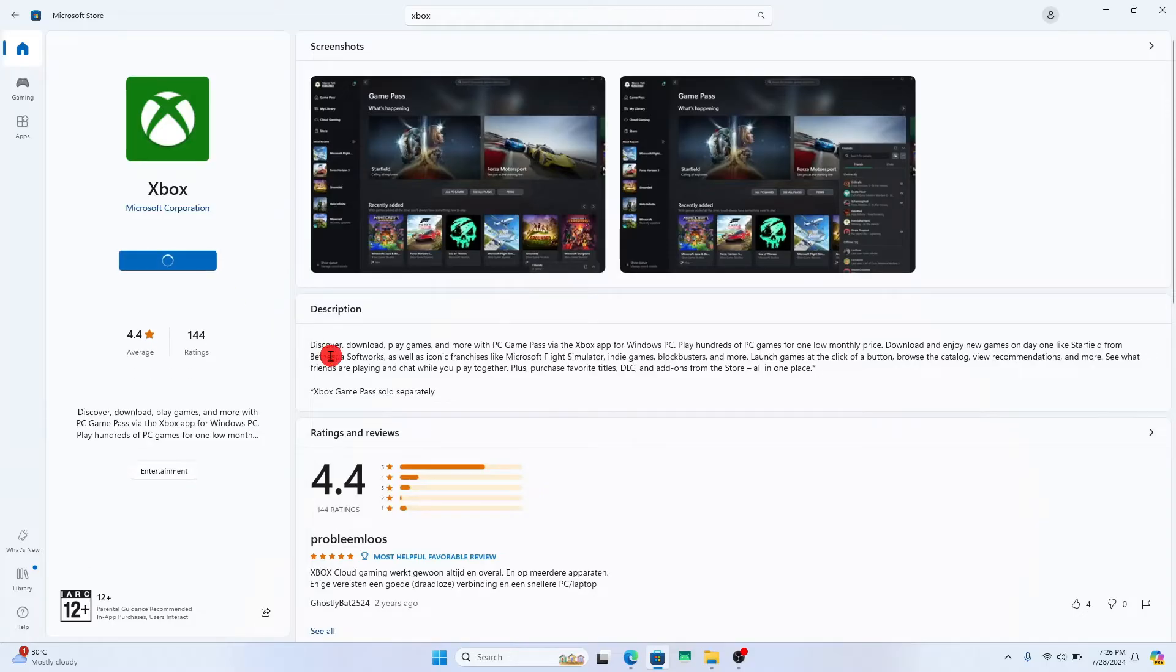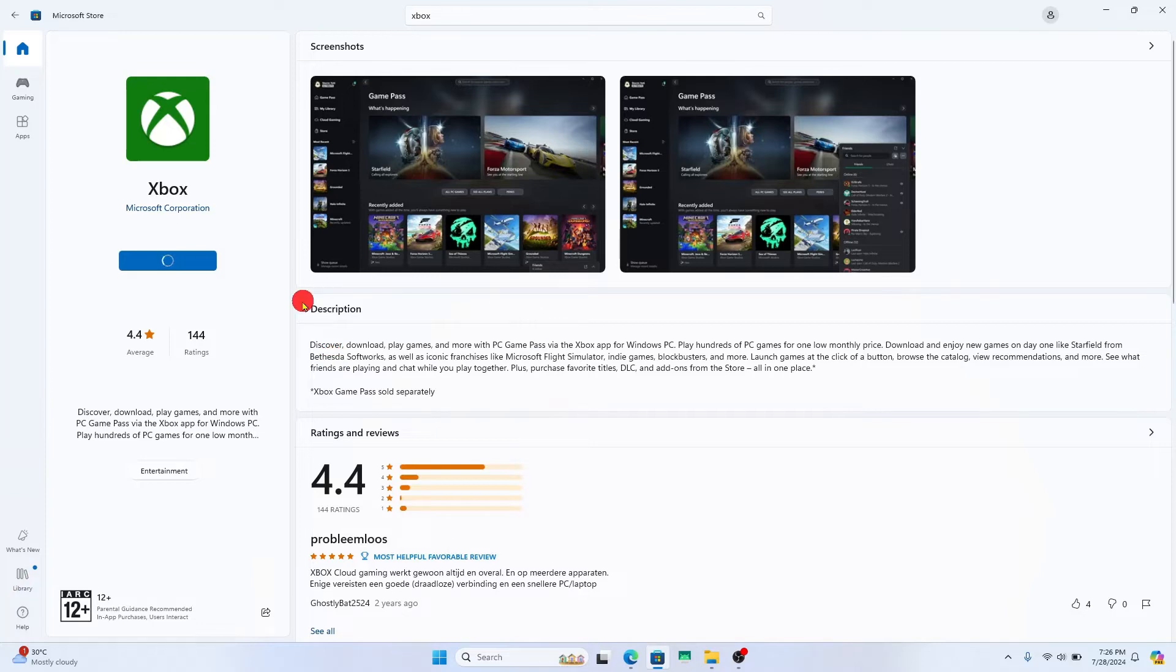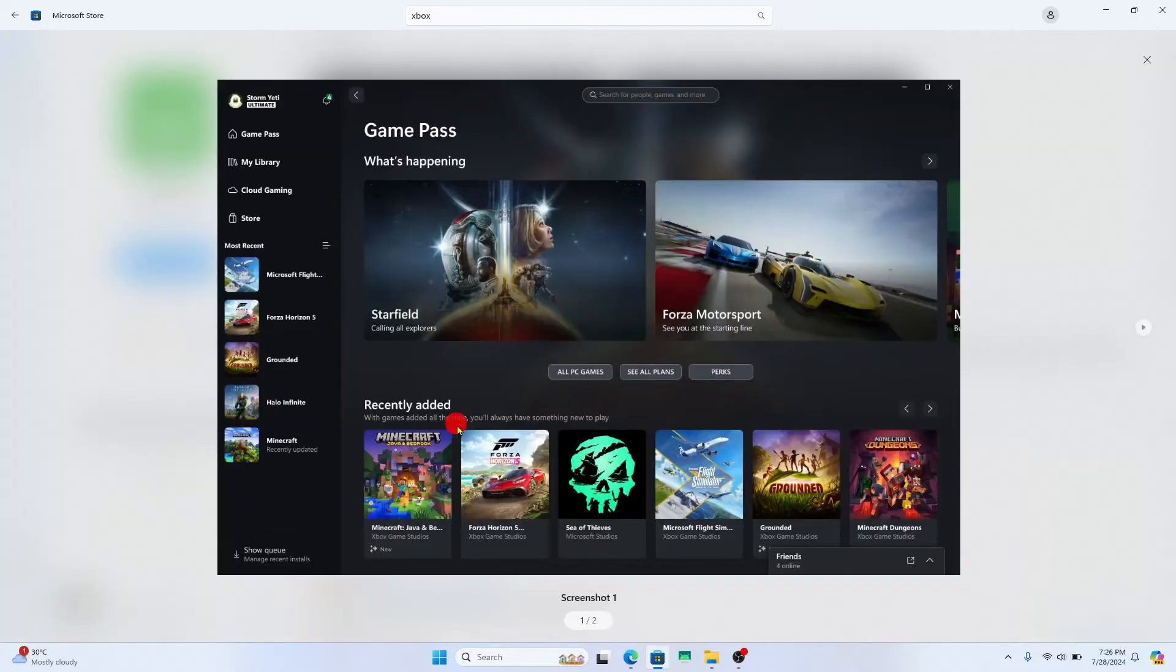Just wait for a while until the installation is completed. When it is done, you can tap on the Open button or launch it from your desktop shortcut or the application bar.